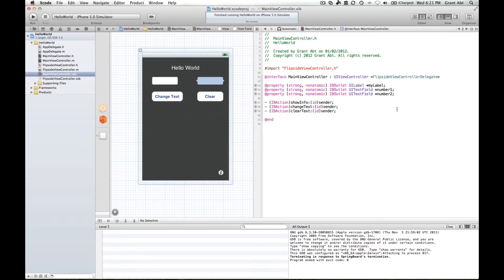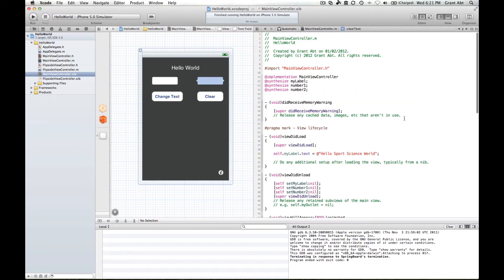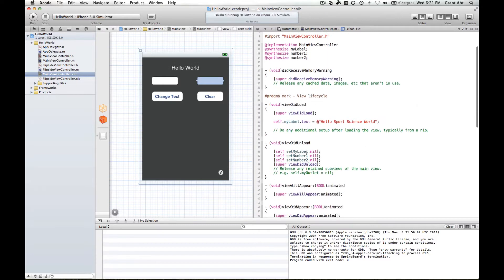Connect. So we've got two UI text fields, one called number one, another one called number two, and they're both IB outlets. Head on over to the dot M. They've been synthesized and Xcode has set them, put these two lines of code in for us.